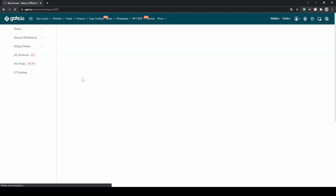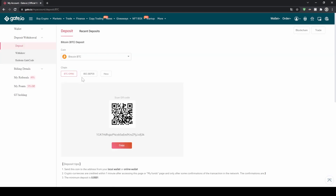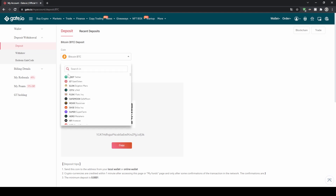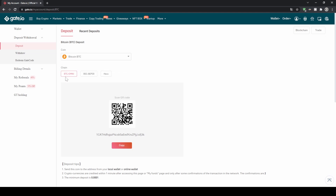Choose Bitcoin, then you can choose the network. We can always just choose the official network of the currency, so in this case it would be the Bitcoin network, and down here we can see the Bitcoin address where we have to send money to. We can just copy that and send Bitcoin to this address and then it will appear right in our account.